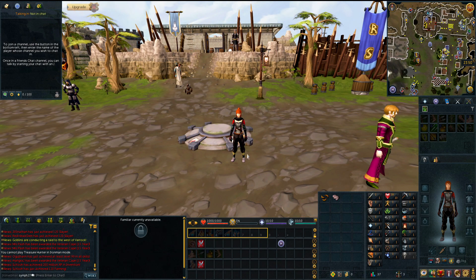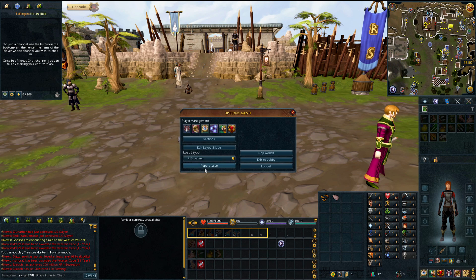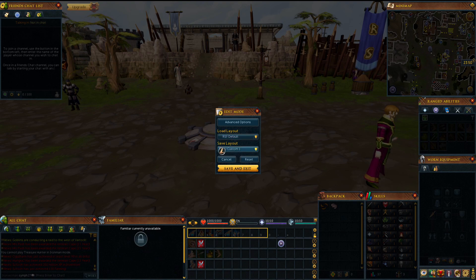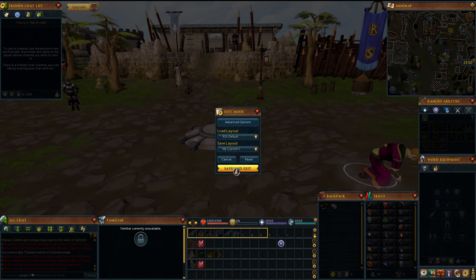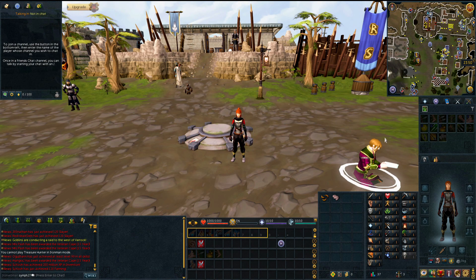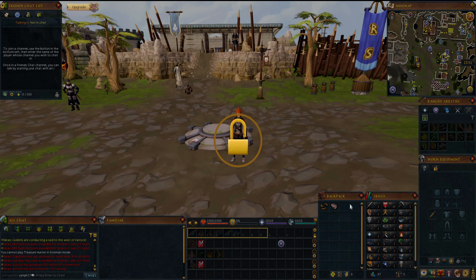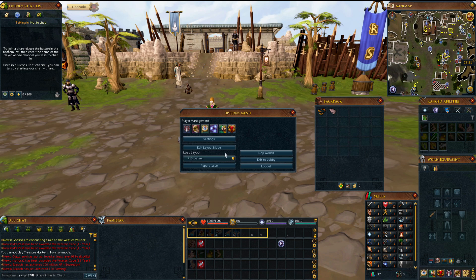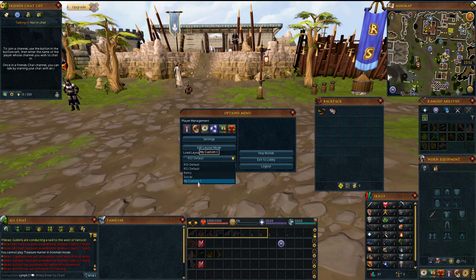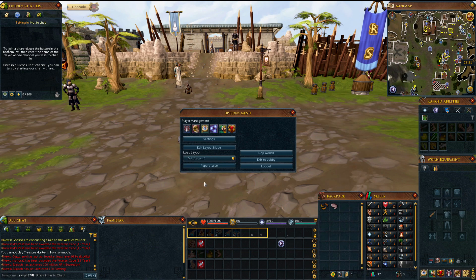Once you have your UI set up how you want, an important thing you should do is go into your settings and click on edit layout mode. Once you're here, go to save layout — you have different custom layouts you can save it to. Just click on the first one, hit OK, save and exit, and now your UI is going to be saved. If you ever move something around by accident, just go to your settings, go to the load layout drop-down, select your custom one or whichever other one you saved it to, and it's going to automatically bring it back to what you saved it as.